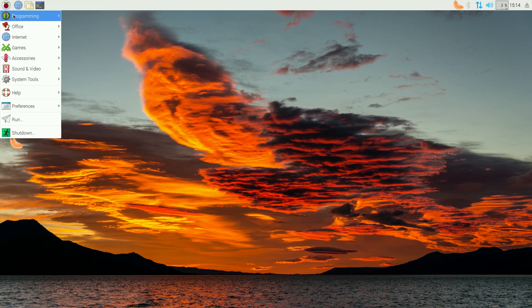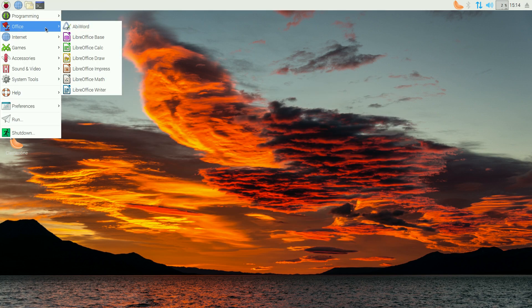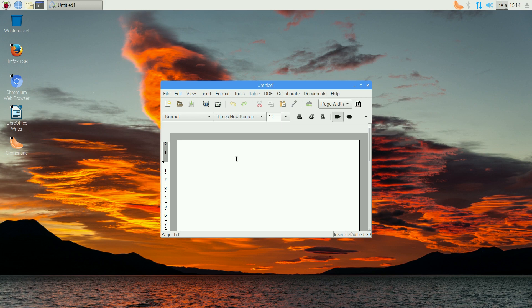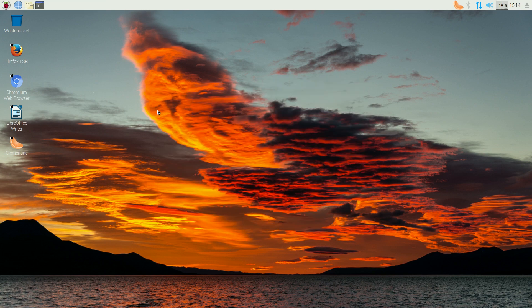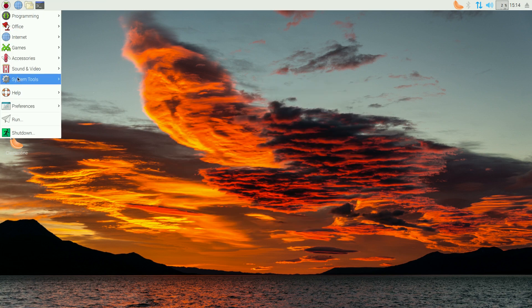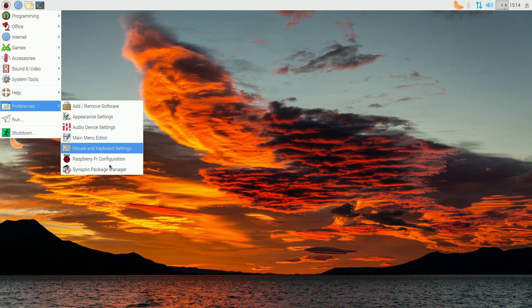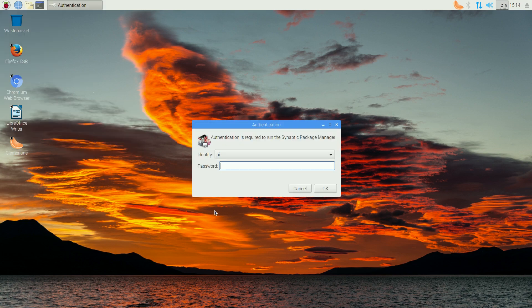I'll go back to Office, and there's AbiWord that we just installed. Boom. We're done. That's how easy it is. I've also, down here, installed Synaptic Package Manager as well. So, that's my password as well.